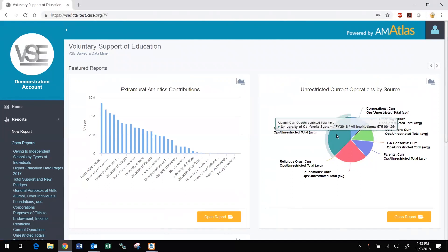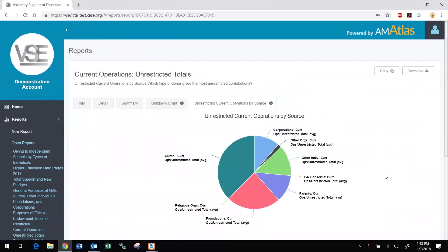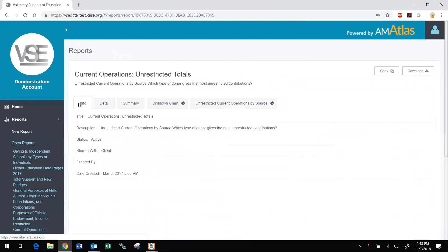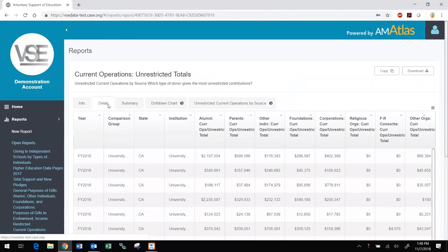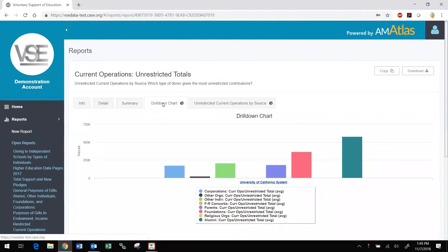Hover your mouse over the chart elements to view more information. Click the open report button below the feature. You can then move among tabs to see information about the report such as who created it and when, view the detailed report data and a summary report that includes aggregated data and a drill-down chart. You can also copy featured reports. Once you have made your own copy, you can edit the report inputs, the comparison groups, institutions, variables, and years selected for inclusion in the report, and save your edited copy to use whenever you like.